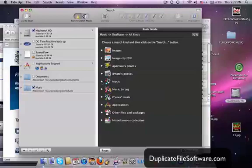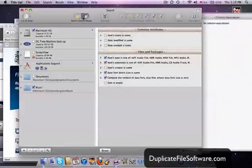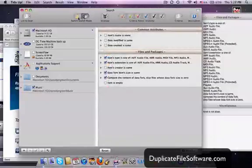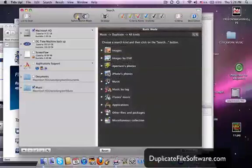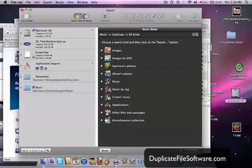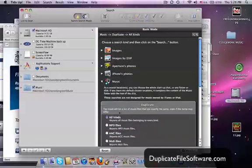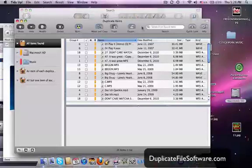The settings that I used in this example — and by the way, there's basic mode up here, and there's also a more advanced mode where you can really get pretty specific with what you search for. In this example, I did music — I clicked all kinds of music and wanted to find duplicate files. Then you just click the search button down here, and the results screen is right here.